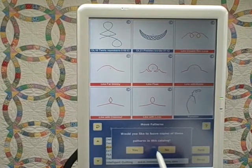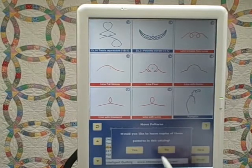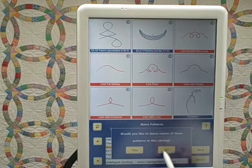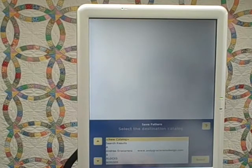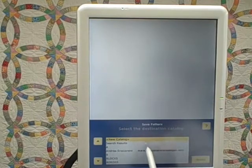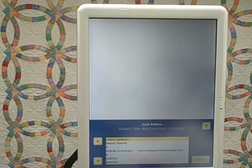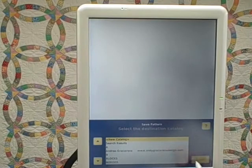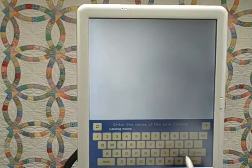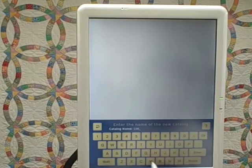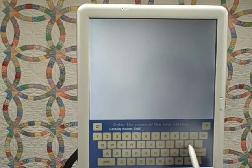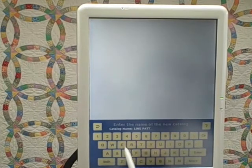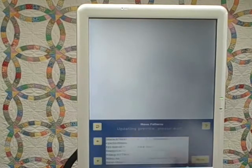IQ is prompting would I like to keep copies of these in my download catalog. No, I don't need to do that. Now she's prompting me to select a destination catalog. Well, these are my first line patterns, so I'm going to choose new catalog, select, and that will let me make a new catalog. I'm going to name it Line Patterns, enter.